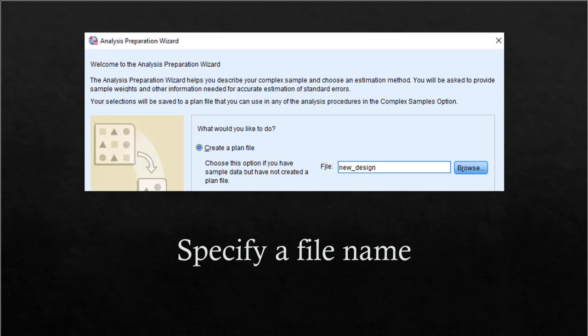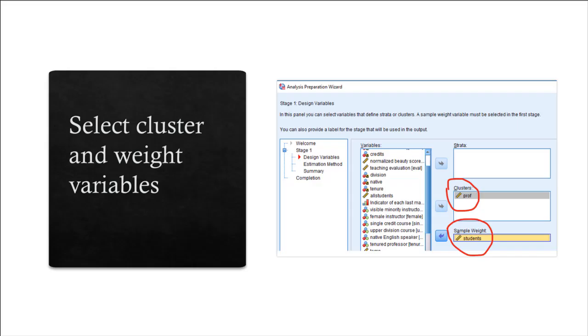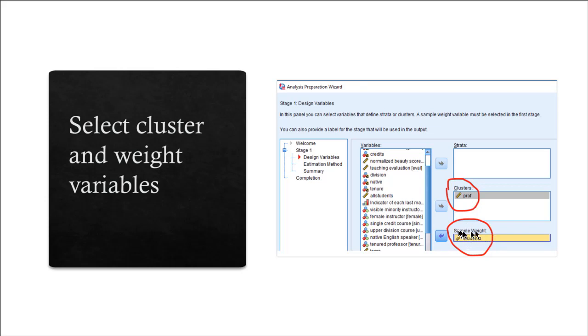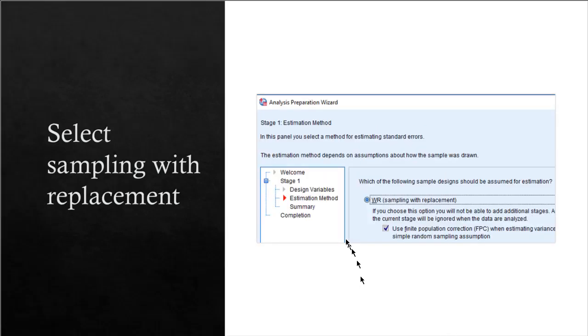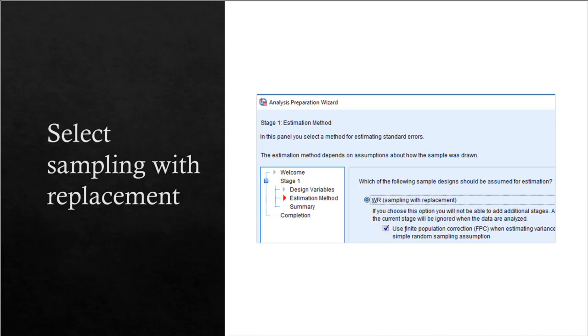Give it a name, and then once you've given it a name, under Clusters, because you want to have the clustered standard errors, assign standard errors to the professor's ID. And you want the weight observations to be weighted, so you put sample weight as students. Once you have done that, the last step is to select sampling with replacement. It's already selected by default, so you don't have to do anything. That's the preparation side of it, so you click OK, and that will create the file.